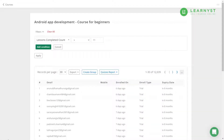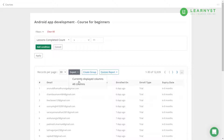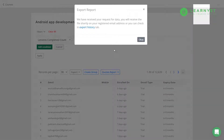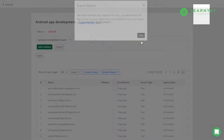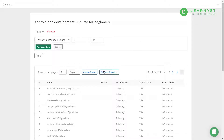To download the details, click on the Export option and select the currently displayed columns to export the learner details. You can also choose the All Columns option to get more details about the learner. As soon as you click Export, the learner details will be sent to your admin email ID.